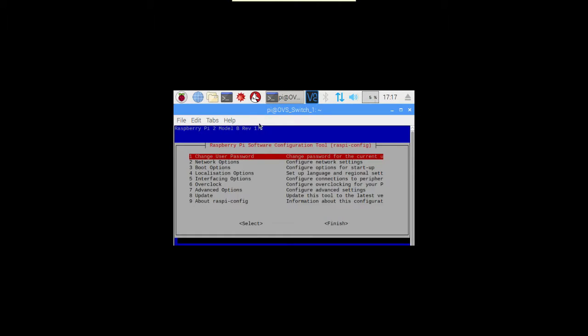So obviously we need to change that. Into terminal, sudo raspi-config. And what we're looking at here is we want to change the options, so we've got to change the screen size, change the resolution for us on this beastie.